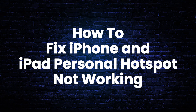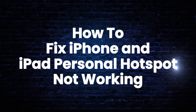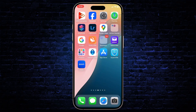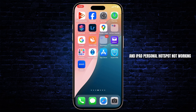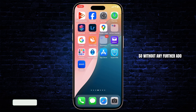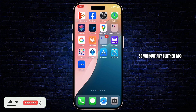How to fix iPhone and iPad personal hotspot not working. Hello guys, this is Atticus and welcome back to another tutorial video. In today's video I'll teach you guys how you can fix iPhone and iPad personal hotspot not working. So without any further ado let's dive right into it.